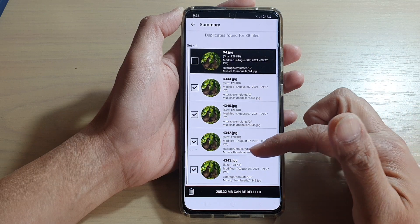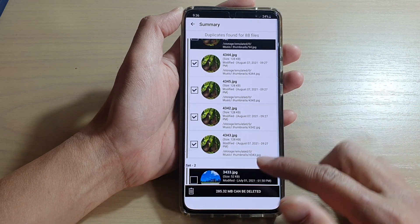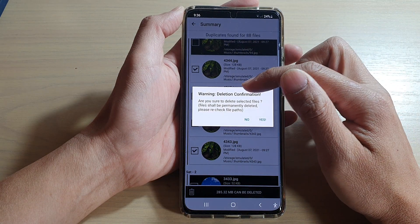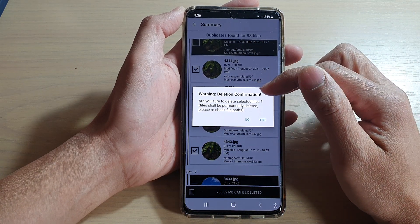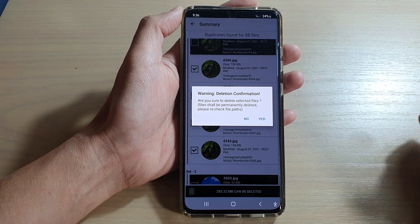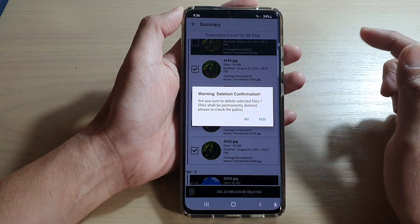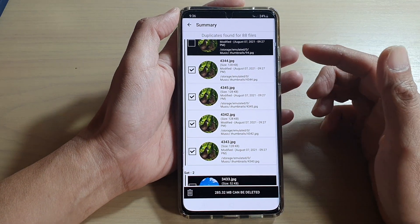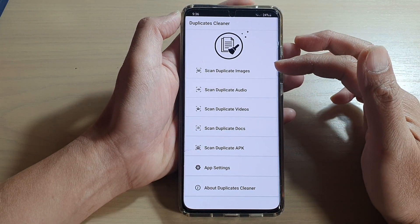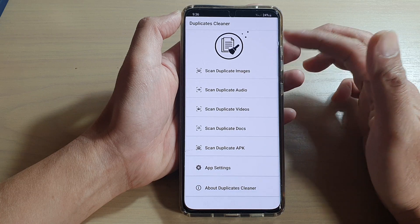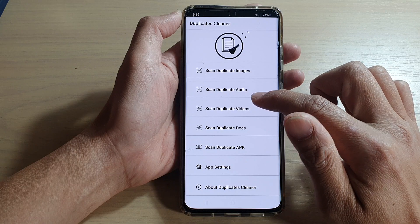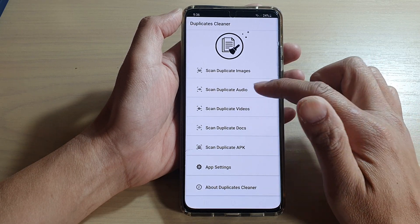Once you are happy with the summary and sure you want to remove the duplicate files, tap the delete button. Before it deletes, it will give you a warning confirmation — the files will be permanently deleted. If you tap Yes they will be removed from your device. I'm going to choose No for now because I don't want to actually delete the files, but that's how you can quickly remove duplicate files.